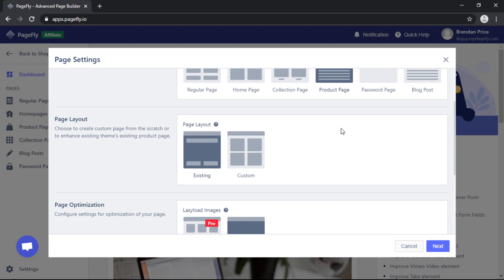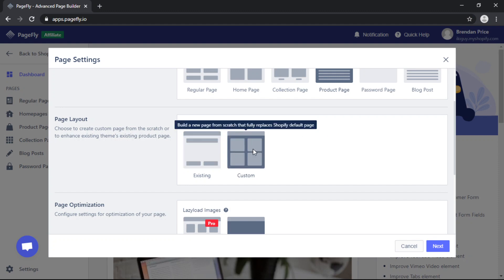You'll notice that there are two options. Existing will let you use your Shopify themes product page and then add elements above or below it, or custom will let you create a completely new product page from scratch. For this video we'll choose custom and then click next.